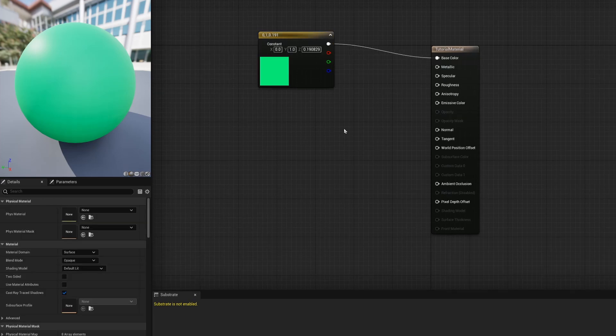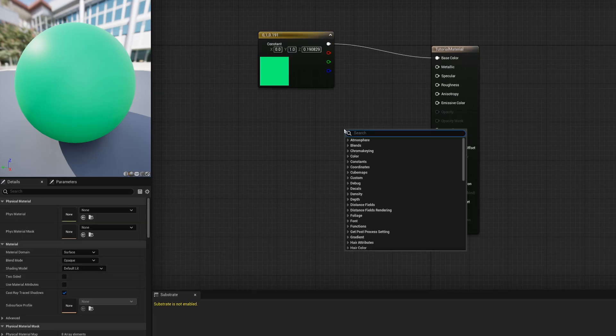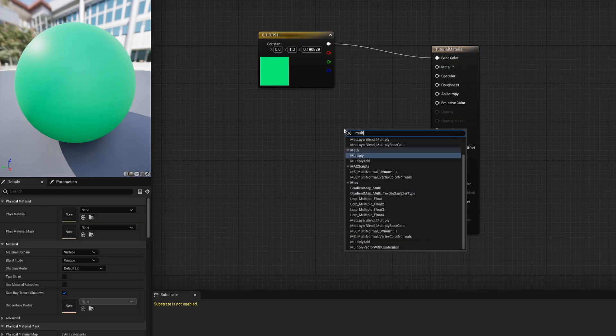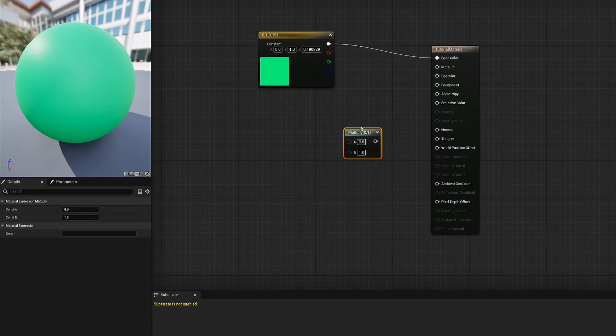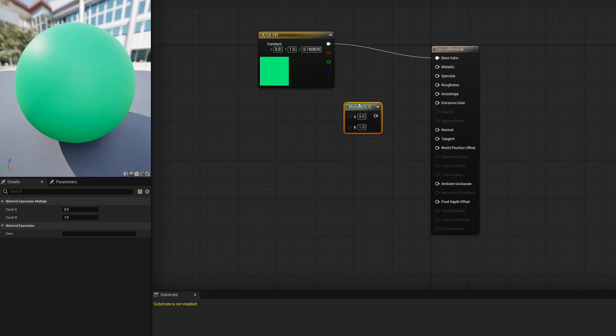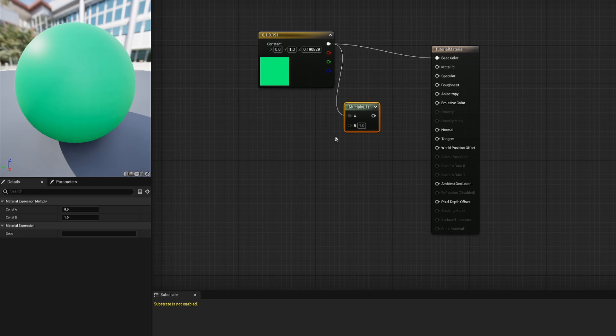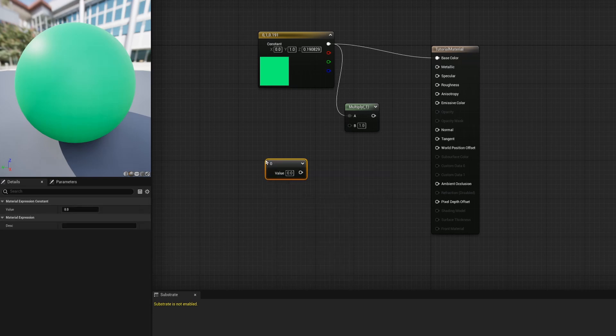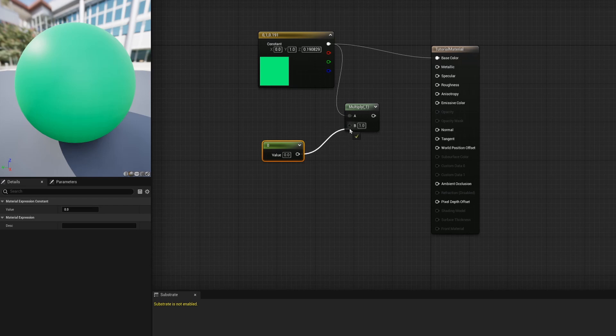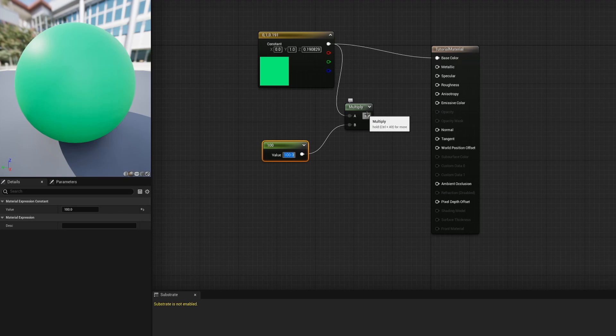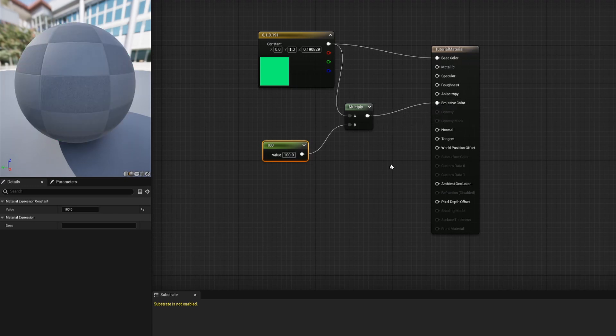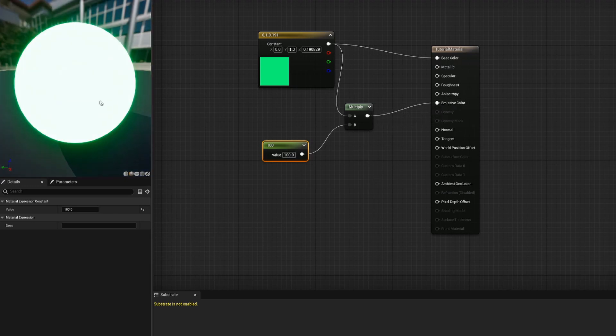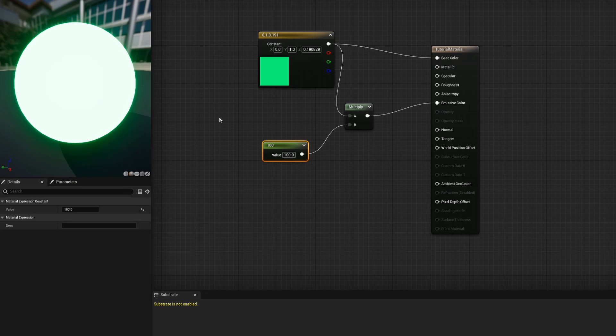Now to make this material glow we're going to right-click and look for the multiply node. We can add that to our scene and what this is going to do is take some sort of base and multiply it by a constant. The base is going to be our color that we've established and the constant can be whatever we want. But to prepare for the rest of this tutorial I'm going to right-click and add a constant. We can connect this to the multiply node and we're going to set this to be say a hundred. So now we're going to have a strong glow and we can connect this multiply node to our emissive color. Now we can see that in our preview screen we have a really bright object.